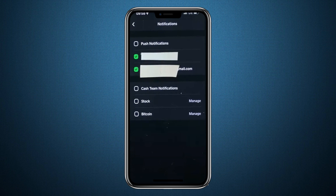Inside the Notifications menu, you will see options for push notifications, text messages and email. If the box is green, it means that method is active, and if it is black, it is turned off. You must have at least one option enabled for Cash App to notify you.